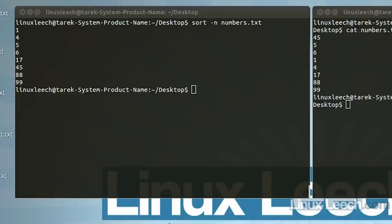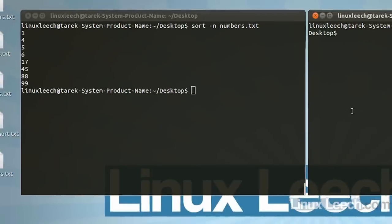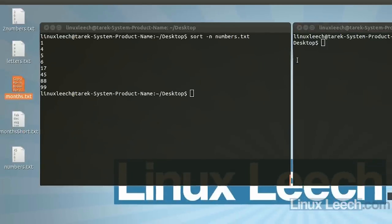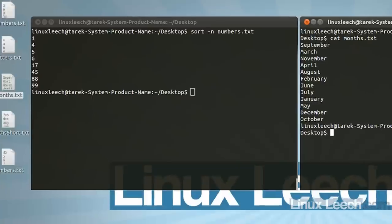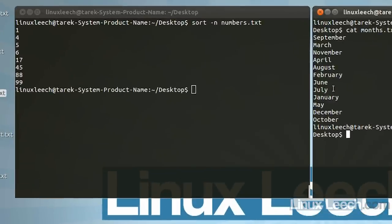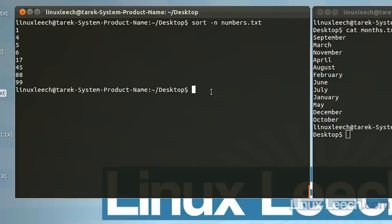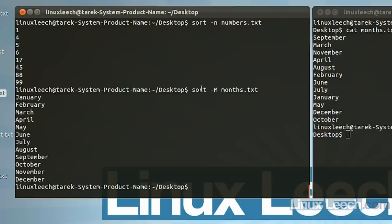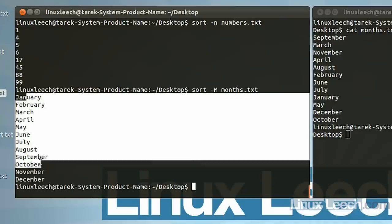Sort is also capable of dealing with months of the year. If I cat out months.txt, you'll see all of the months of the year but in a random order. To recognize these as months and not just words, we use the -M option. So sort -M months.txt and hit enter — you'll see it sorts them into their correct calendar order.